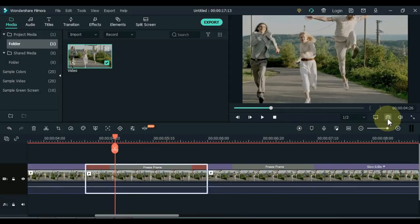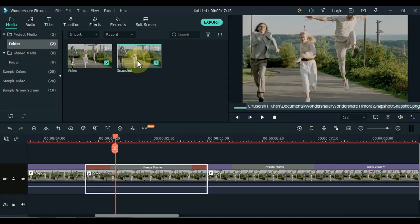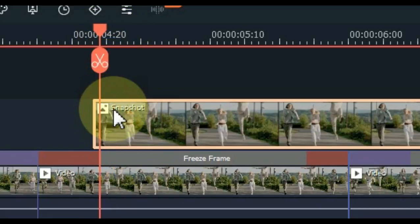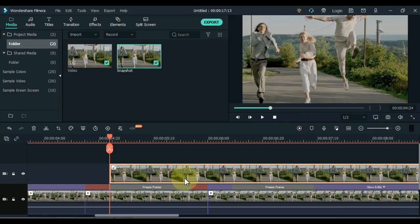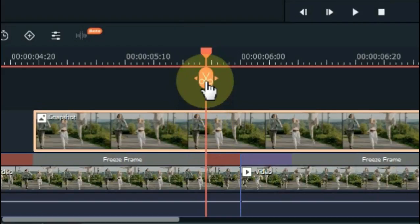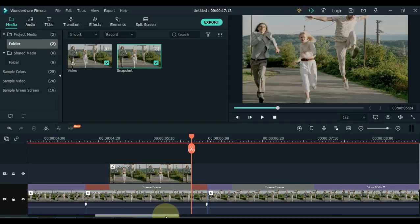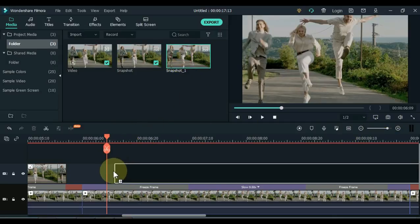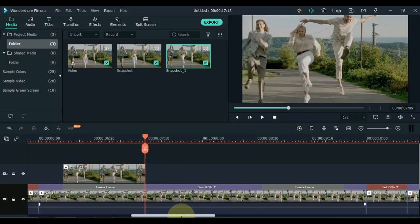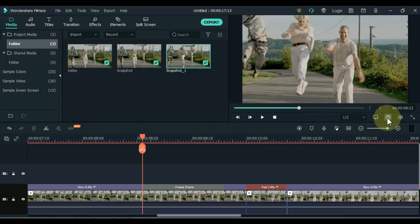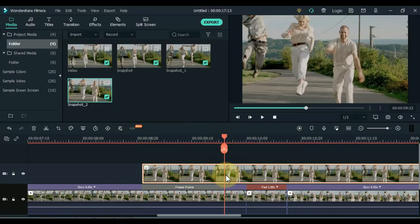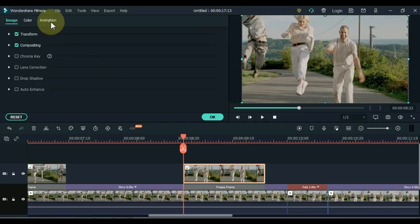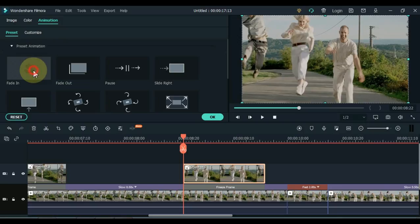Now take a snapshot from the first freeze frame, and drag this snapshot to the second track above the freeze frame. Keep the snapshot duration 1 second to match the freeze frame, and place it exactly above the freeze frame. Use the same method with all three freeze frames. Then double-click the snapshot, click 'Animation', and apply a fade-in animation to all three snapshots. Double-click the animation to apply it.